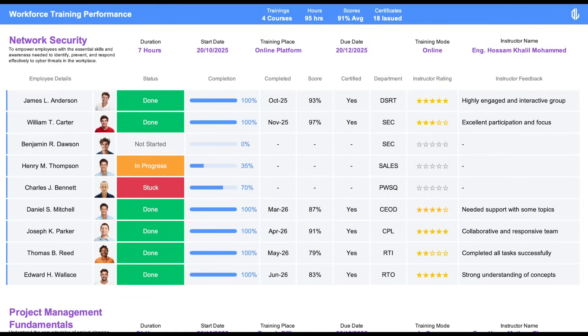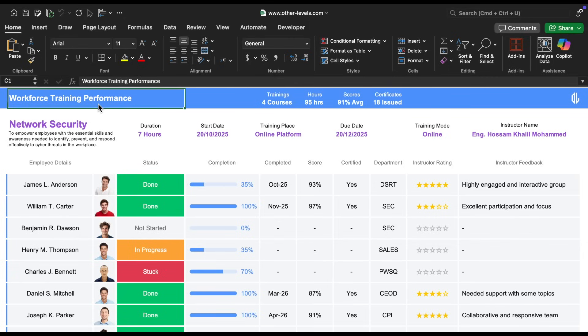All right, so let's start by explaining in general how we designed this dashboard in such a simple, clear, and visually appealing way. To begin, let's walk through the top section.